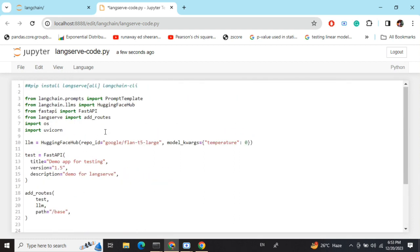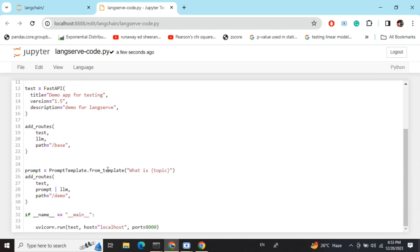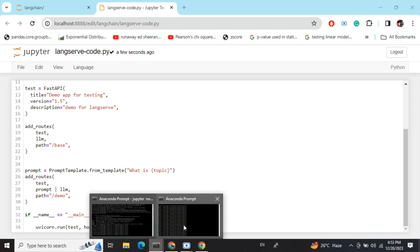Once you're done, save this file with a name that is NOT 'langserve' or any package name, because it's a package name. If you name it langserve.py, you'll get a circular import error. Name it something like 'langserve-code'. Also, save it as a Python file only — if you try to run this code from Jupyter, you'll get an async error. Use a Python file and save all the code there.